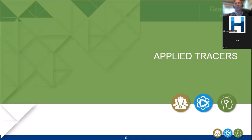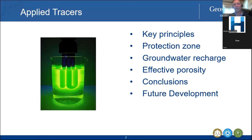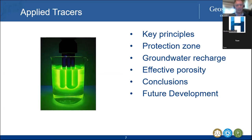So, applied tracers. We'll go through some key principles and how to conduct tracer tests, then discuss three case studies. The first is what got me into tracer tests — it's called protection zones. Another is about groundwater recharge, which is a really nice story. Then we'll talk about effective porosity using an example from the western suburbs of Melbourne, followed by some conclusions and future developments.